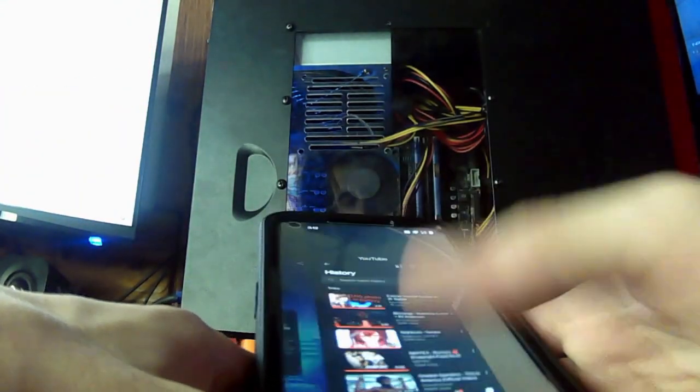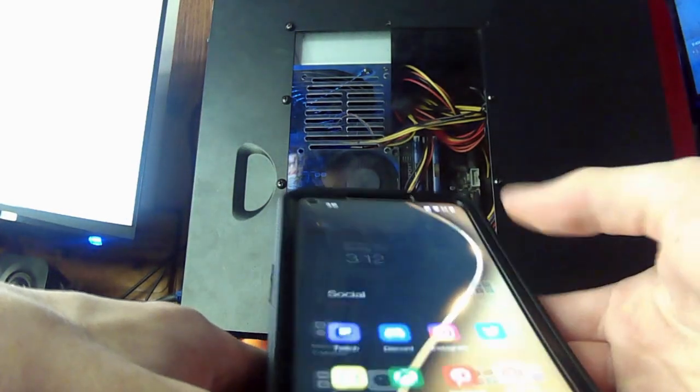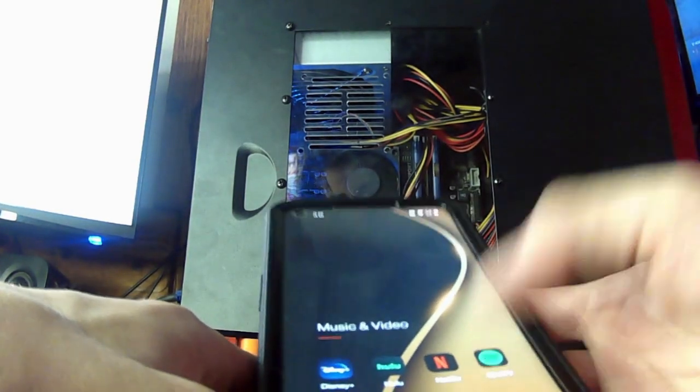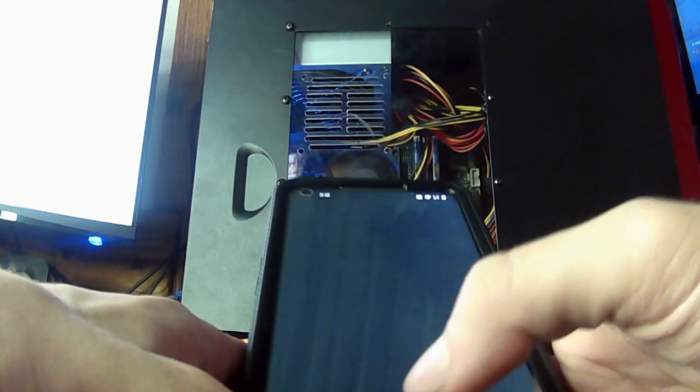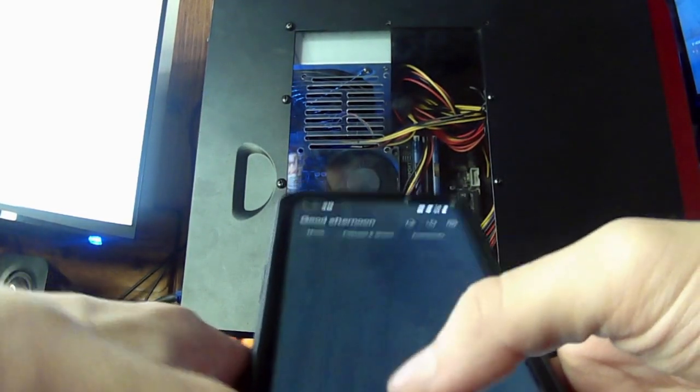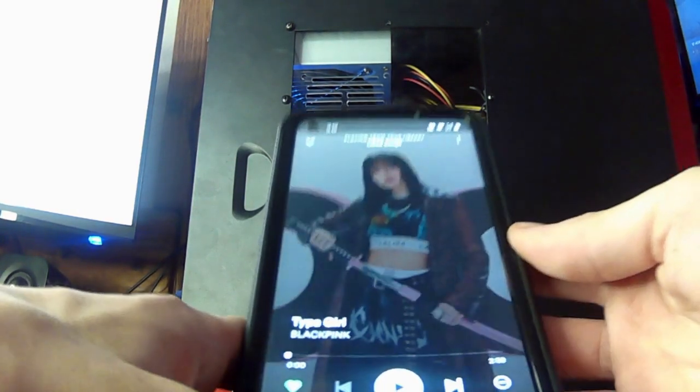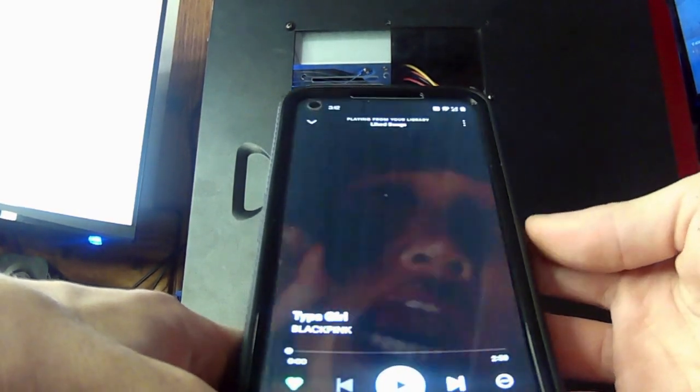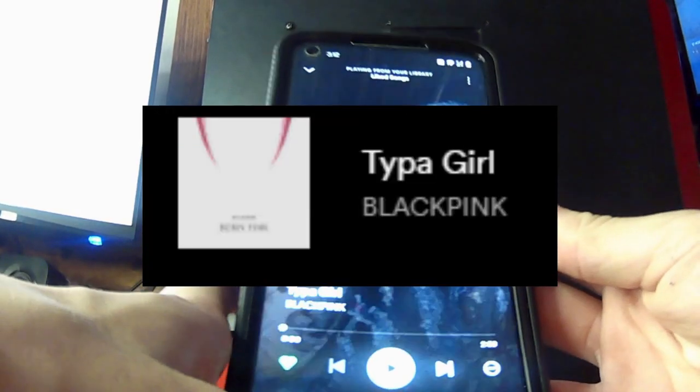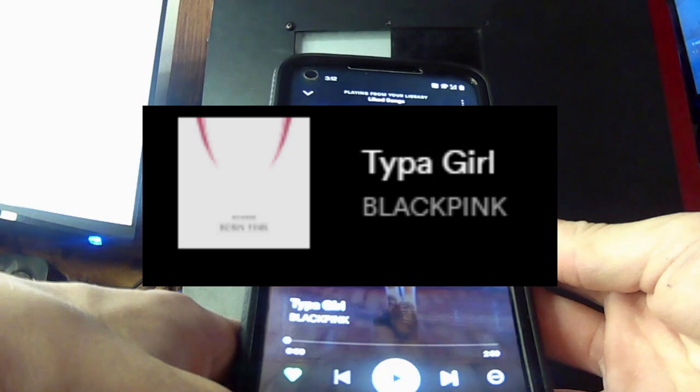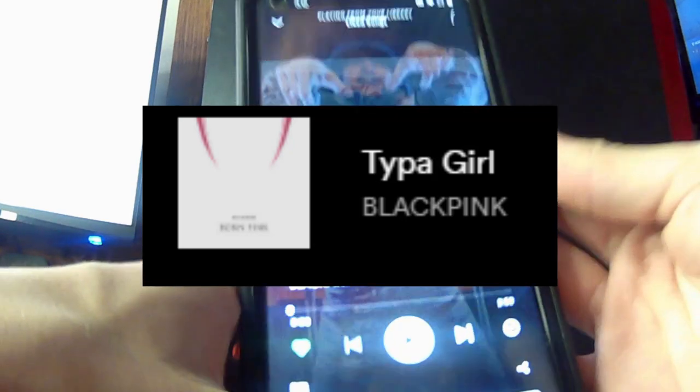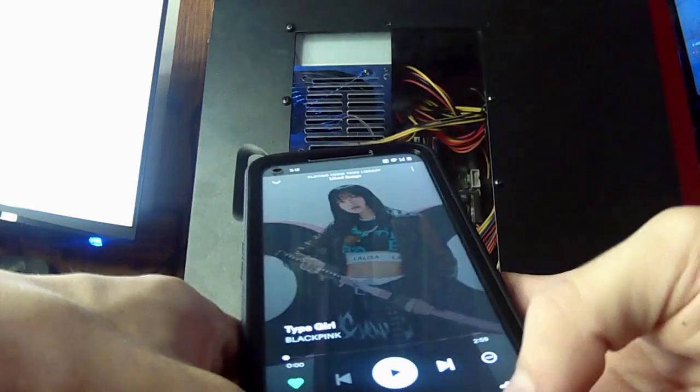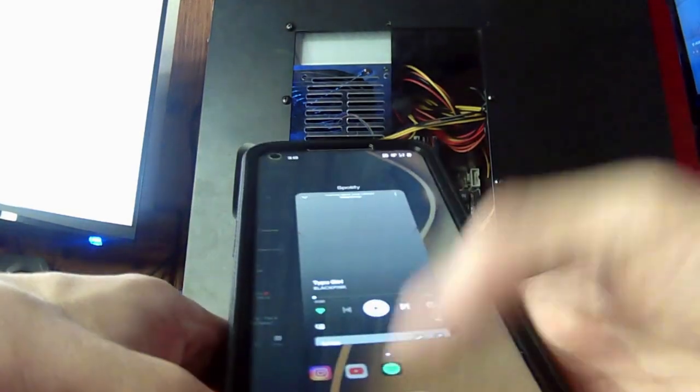And now we go to Spotify. And the latest song is this one from Blackpink.